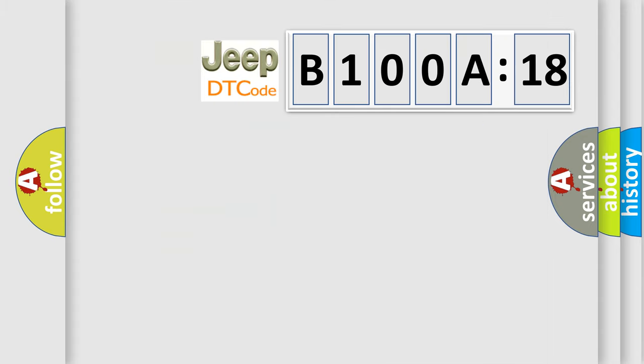So, what does the diagnostic trouble code B100A18 interpret specifically for Jeep car manufacturers?